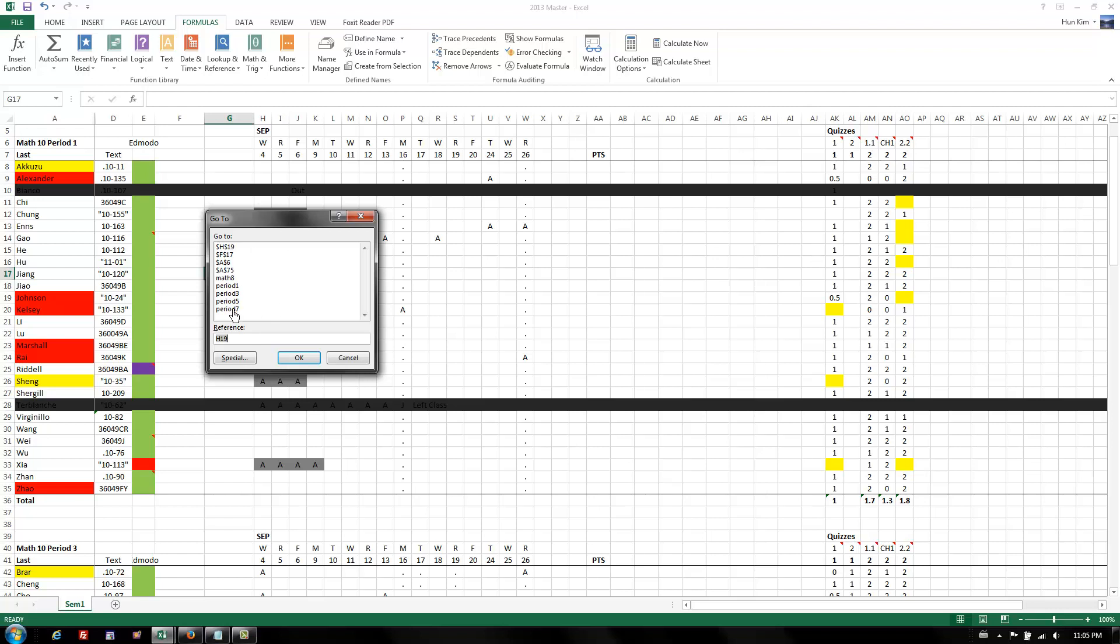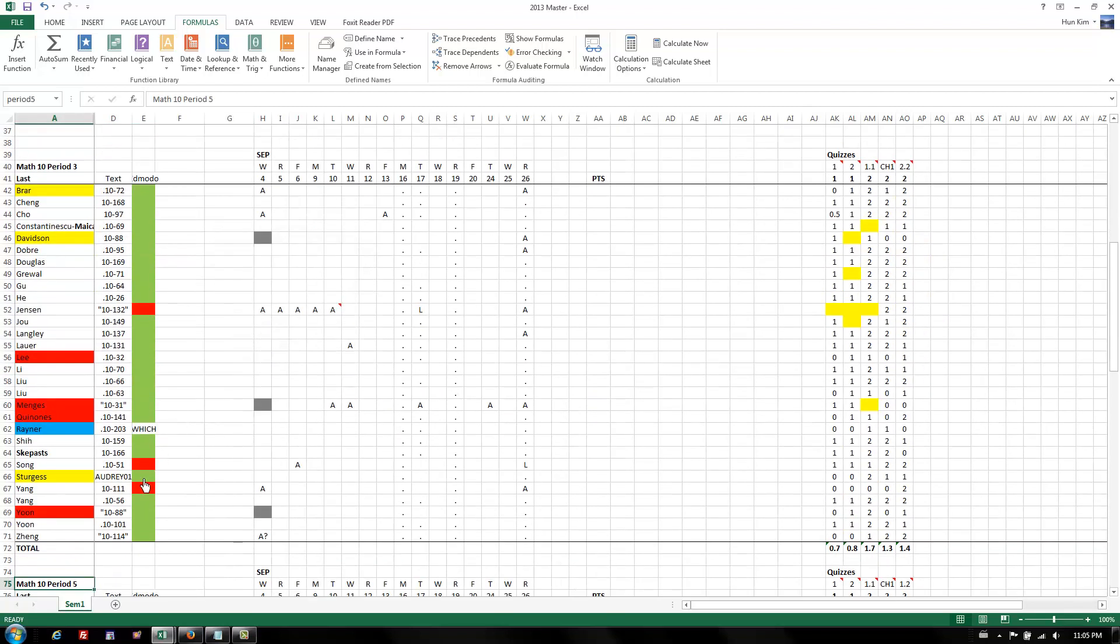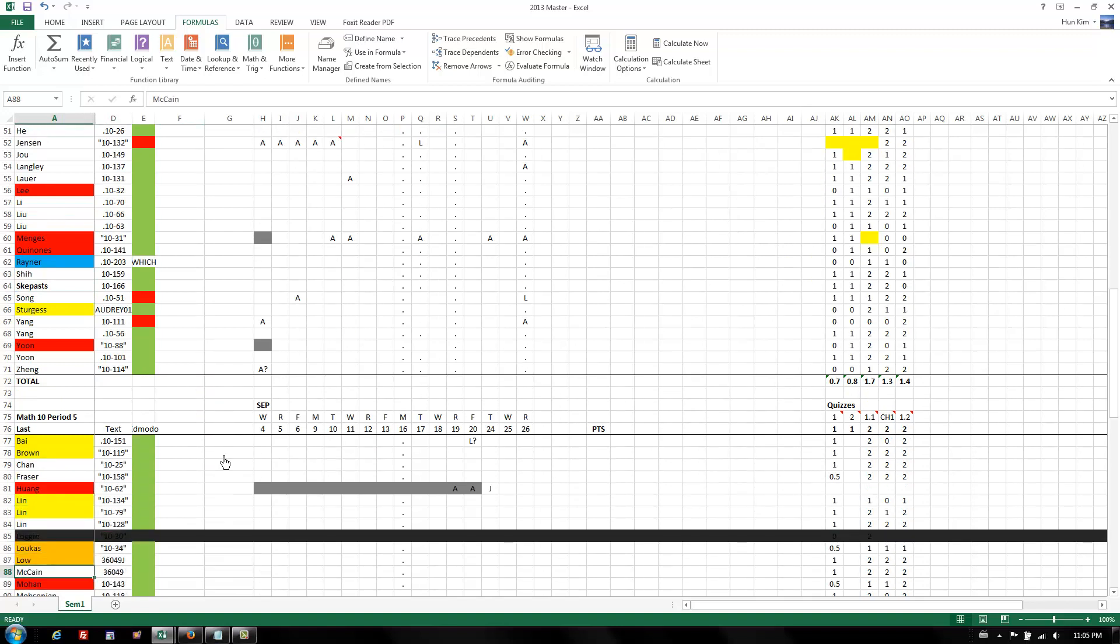What's nice about this box is that I can type in some label, some name box label, period 5. So I have a number of different students in this class here, and I can jump straight to period 5.